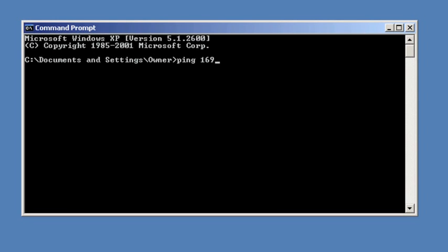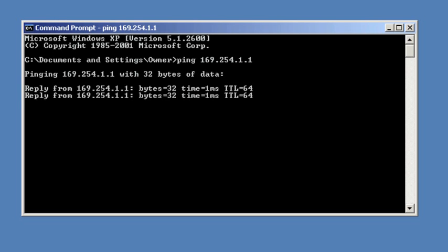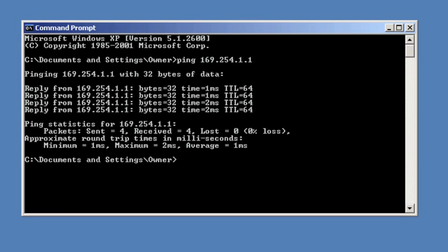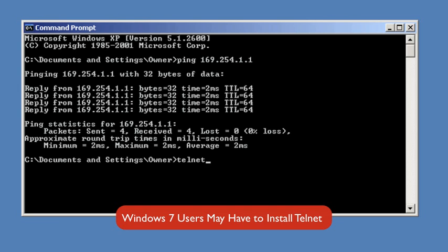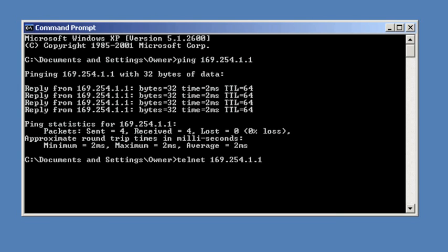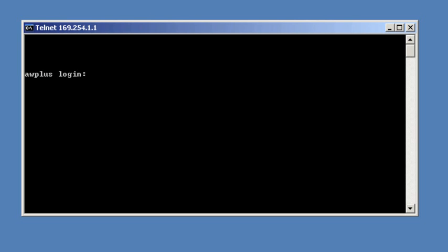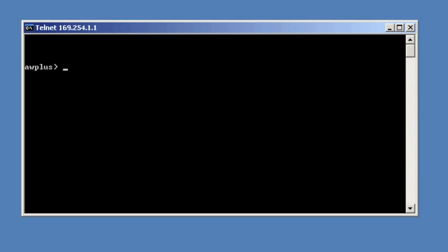The easiest way to do that is using the ping application. Here we'll ping the default IP address, 169.254.1.1. What we're looking for are 4 replies. We're going to use the Windows Telnet client. Just type telnet 169.254.1.1. We should get prompted for a username and password. Log in with the default username of manager and the default password of friend. This takes us to the command prompt.